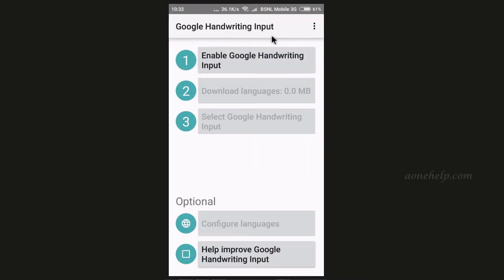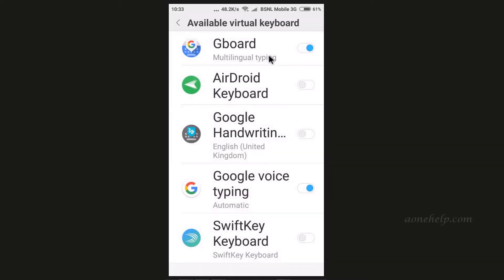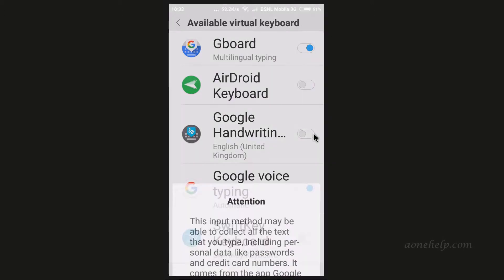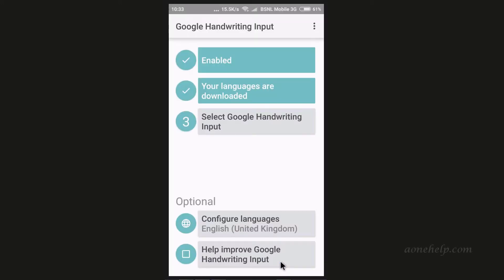To enable and configure this app, let's tap on the first step. A list of installed keyboards on our mobile will appear. Let's enable Google Handwriting Input app. Let's go through the warning message and tap on OK. Now the app is enabled.